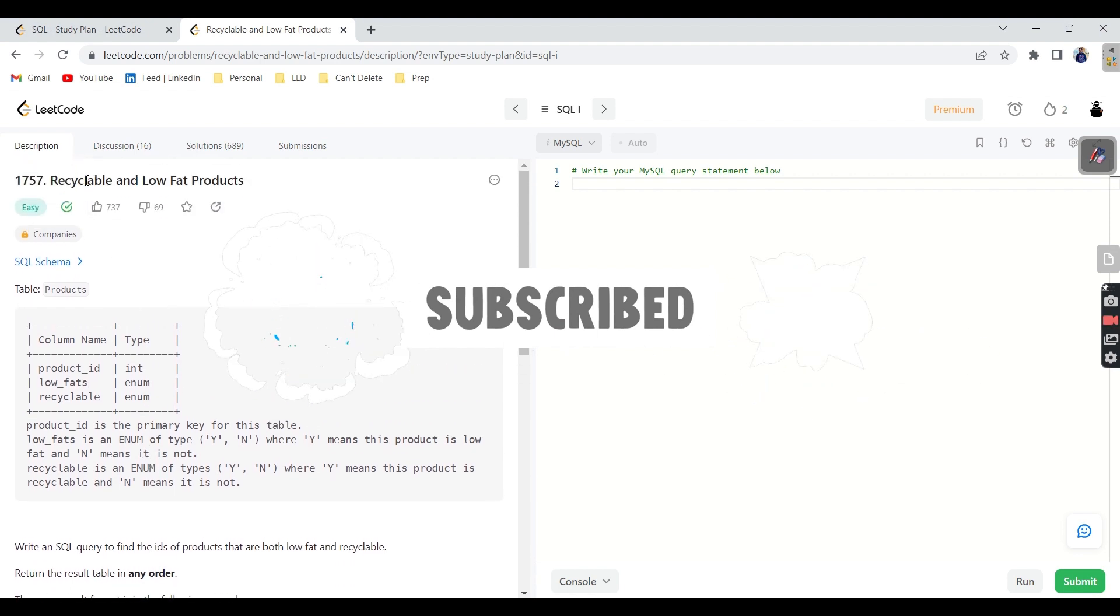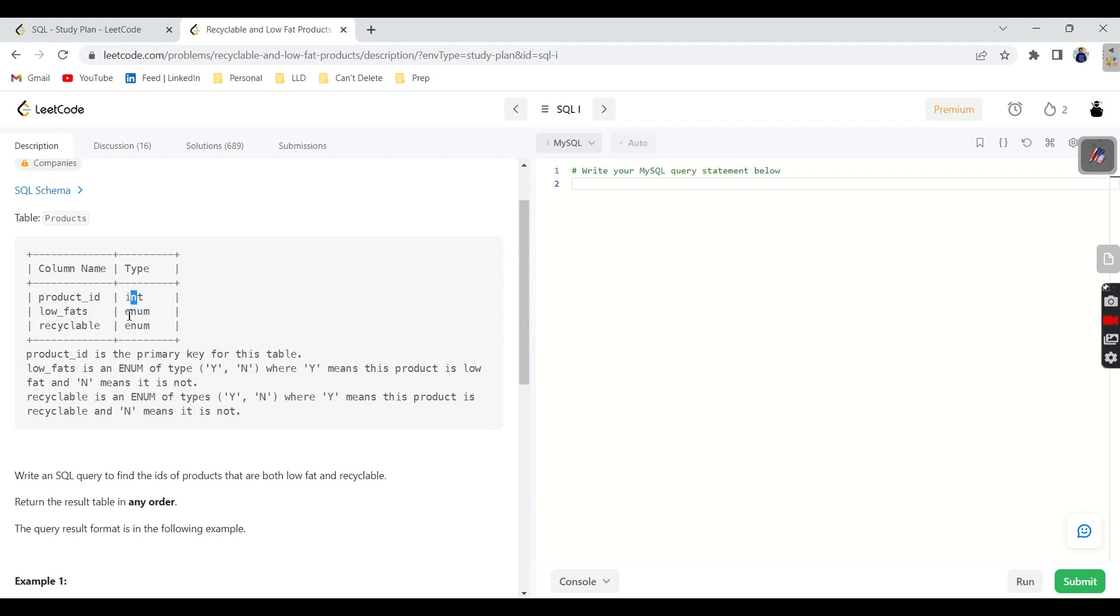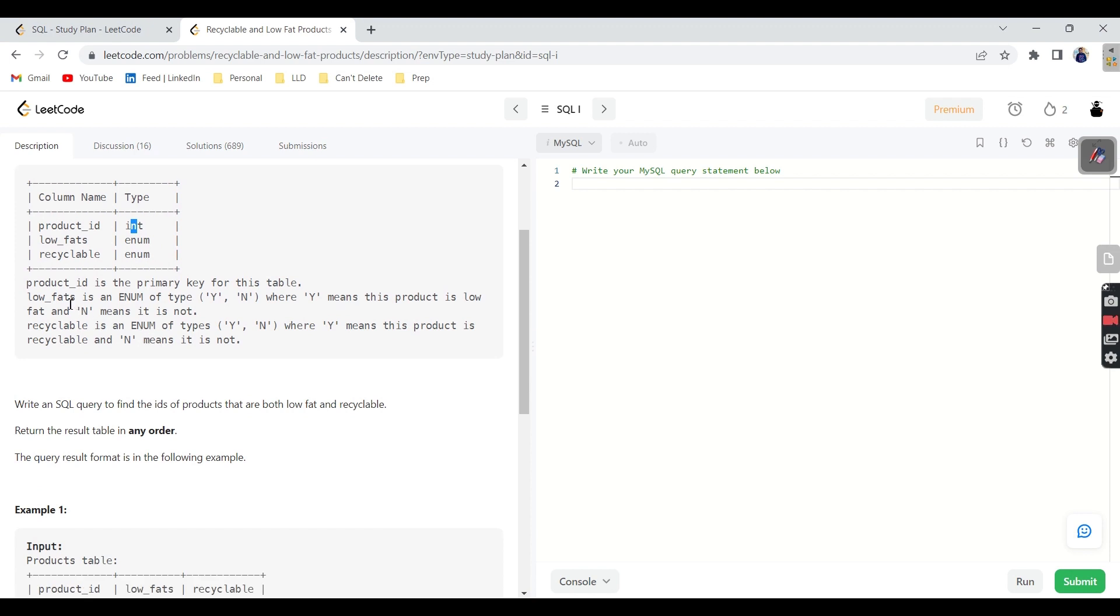This is all about recyclable and low fat products. We will be given one table called products which holds three columns: product ID, low fats, and recyclable. The data types are int followed by two enums.